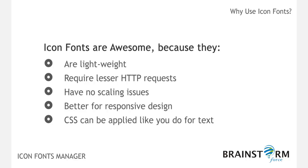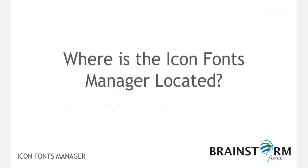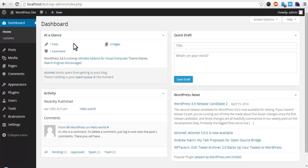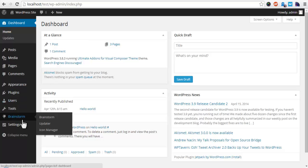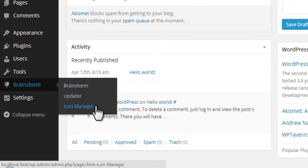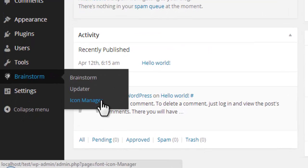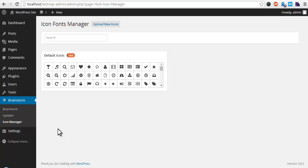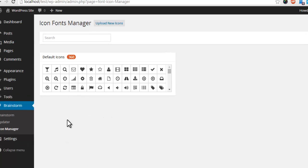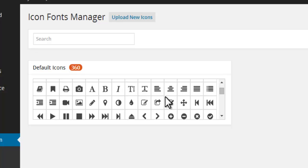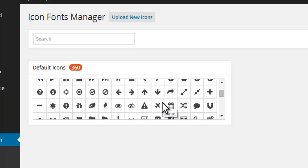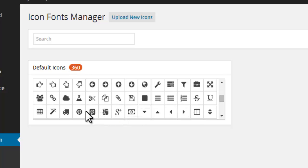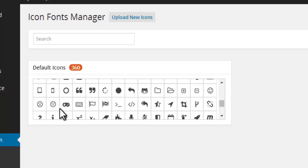Now let us see how to use the Icon Fonts Manager in your WordPress website. You can find our Icon Fonts Manager in the left sidebar of your WordPress dashboard. Now if you click on it, you will see lots of font icons which can be used in different ways and purposes to design your website. This will be your default font set.